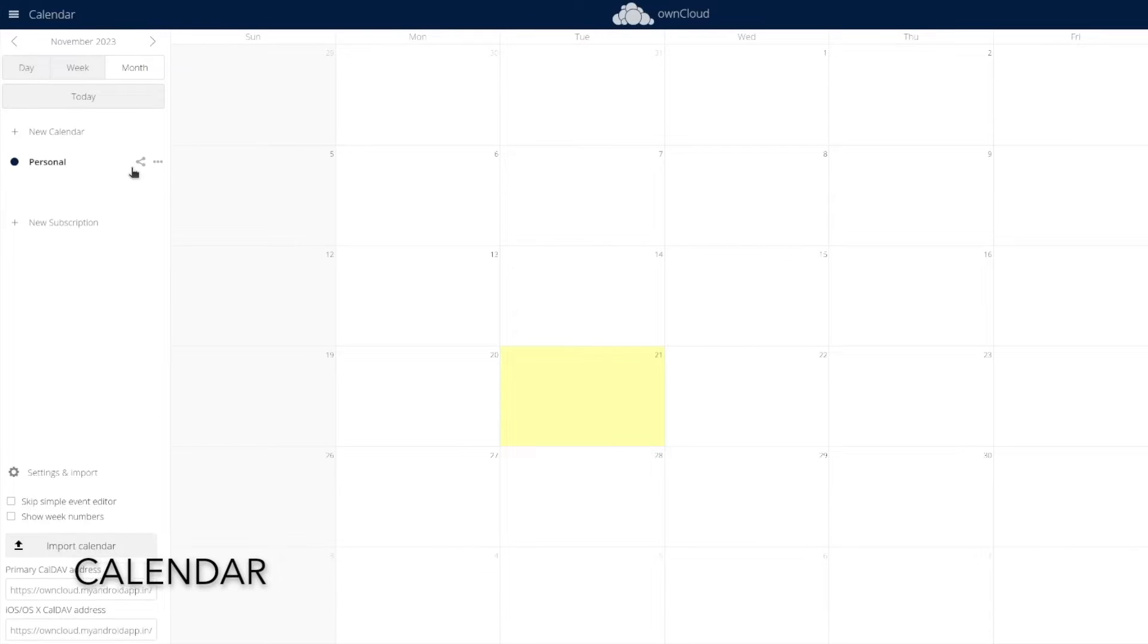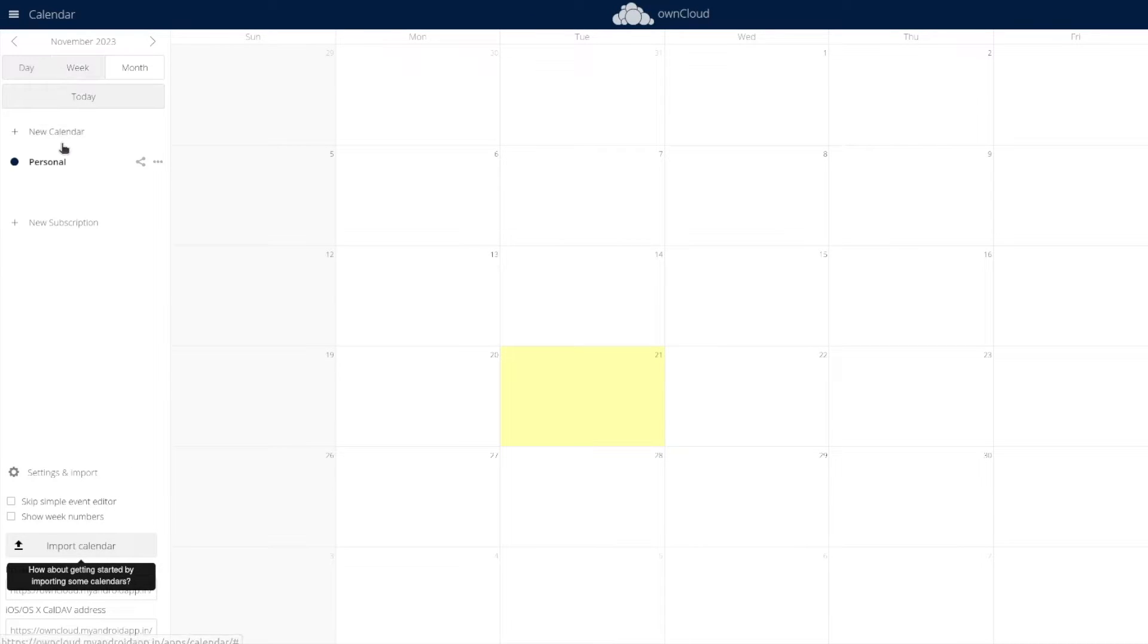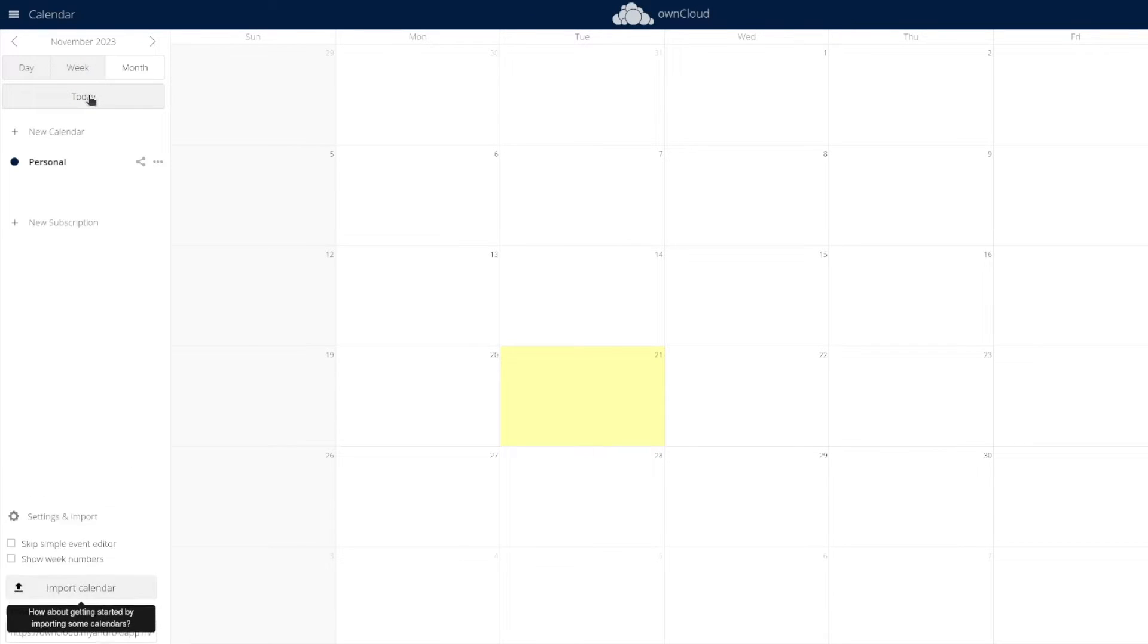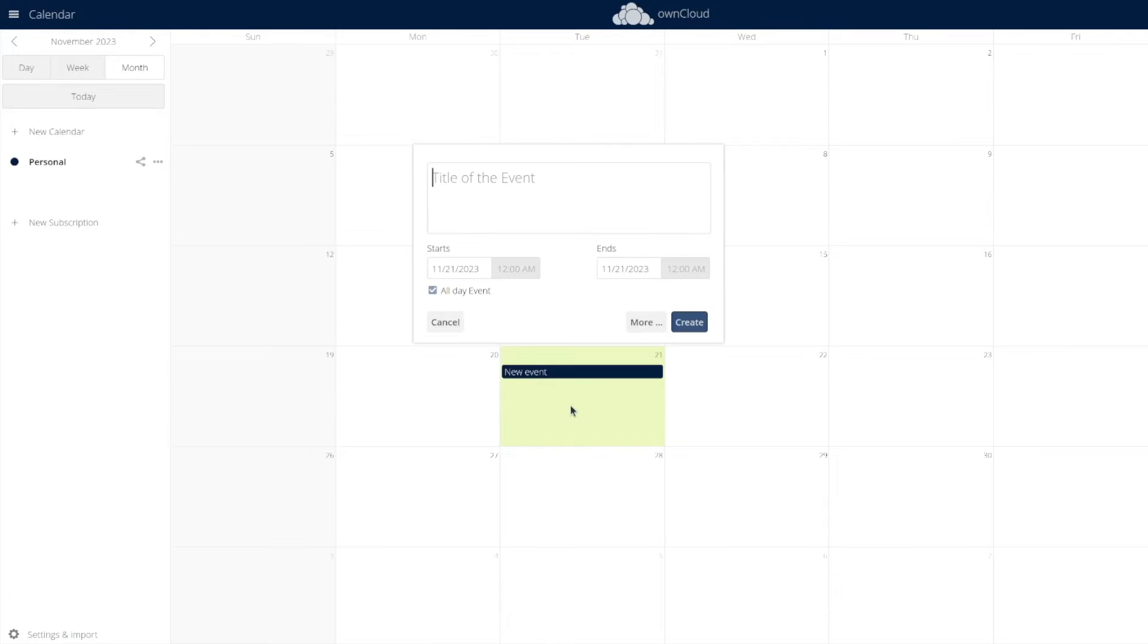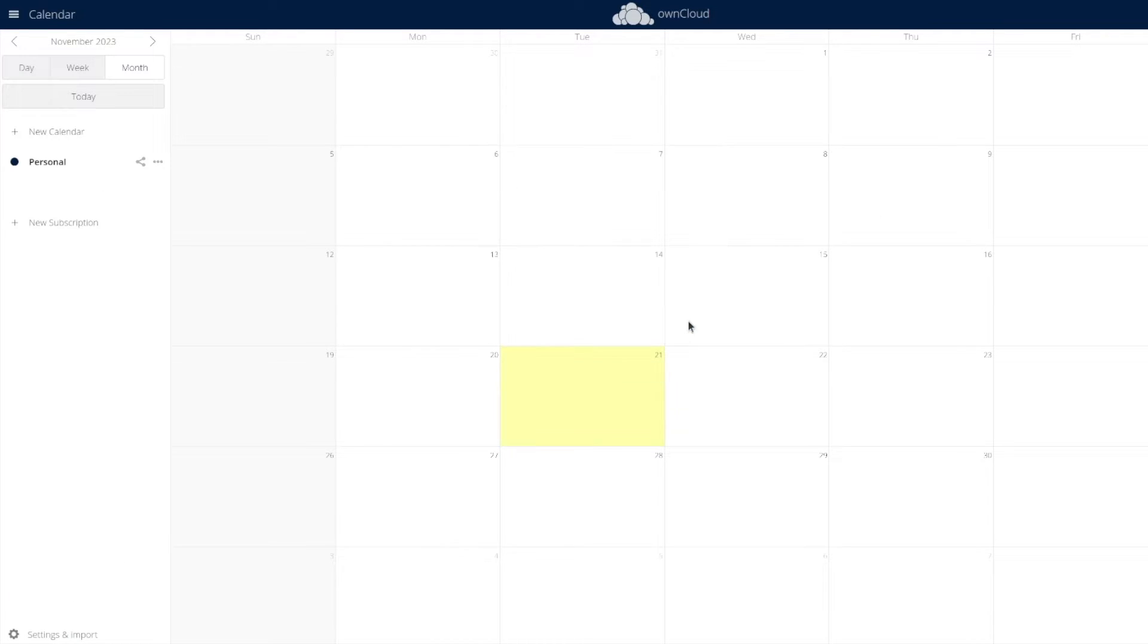Let us go ahead and install the calendar application. And there you see. Once you install the application, you can use it like any other calendar application, create and add events to the calendar.